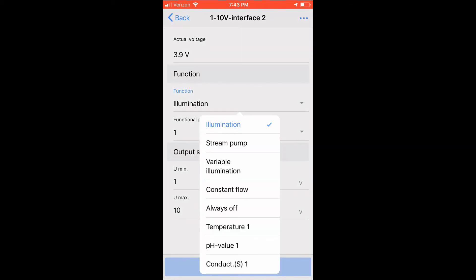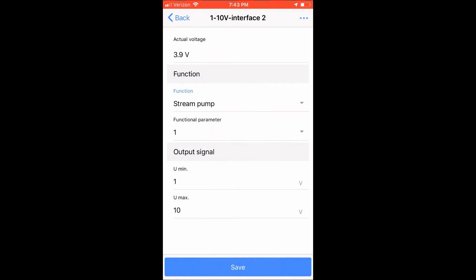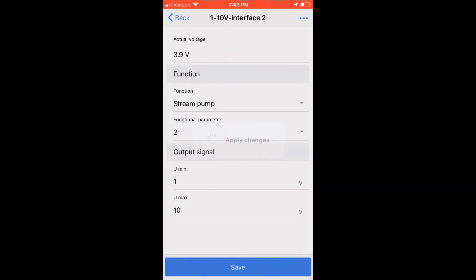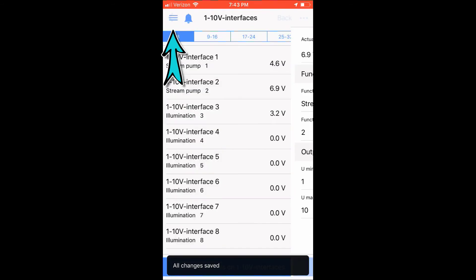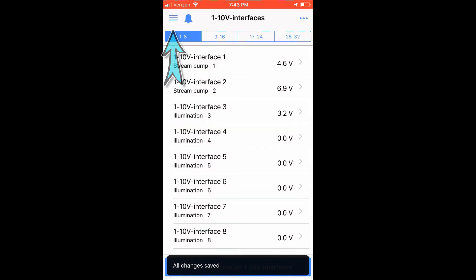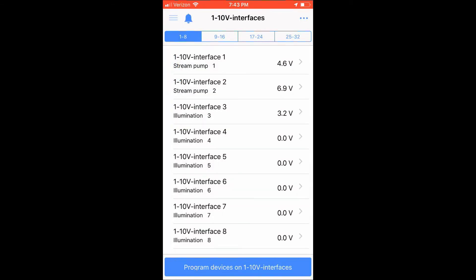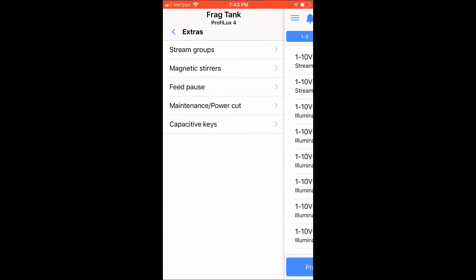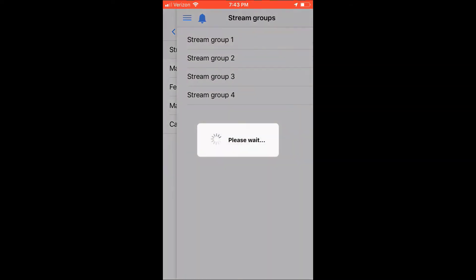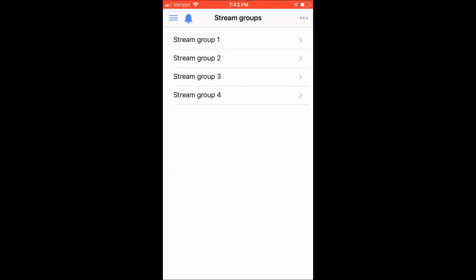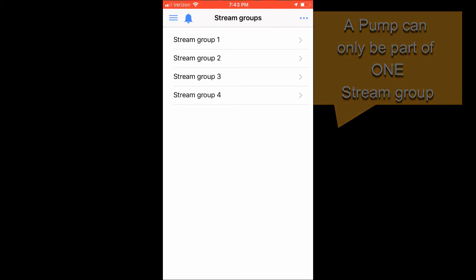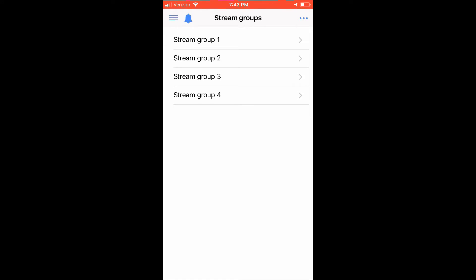Click back now and choose the hamburger icon in the upper left hand corner. We now want to program our pumps in the stream group options. To do so, we need to choose the extra menu option. Once you choose the extra menu option, additional menu options become available. Choose stream groups. You will now be presented with four options, stream groups 1 through stream groups 4. It is very important to note, pumps can only be part of one stream group. Choose stream group 1.